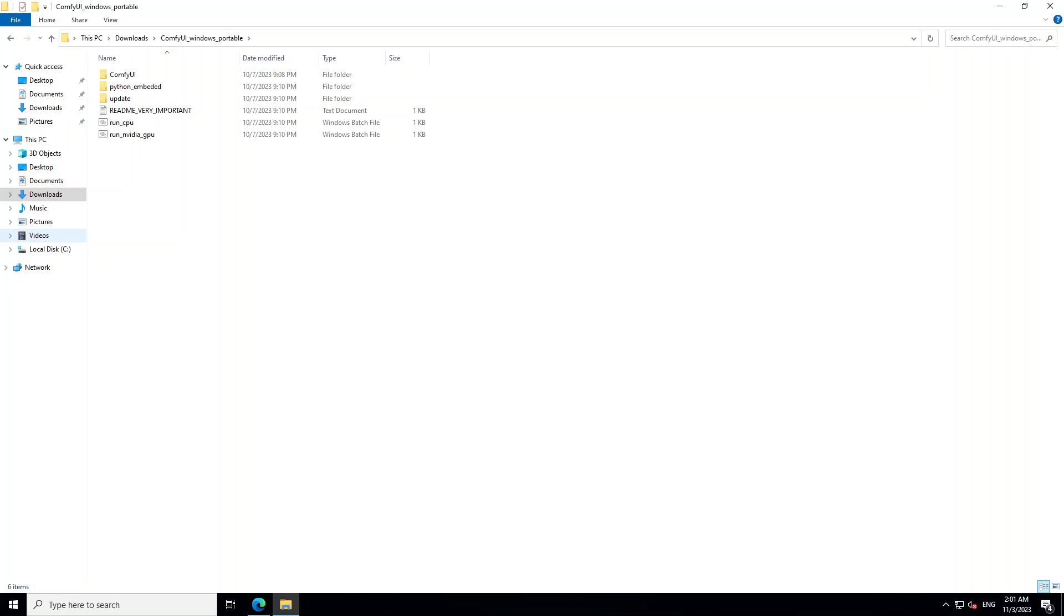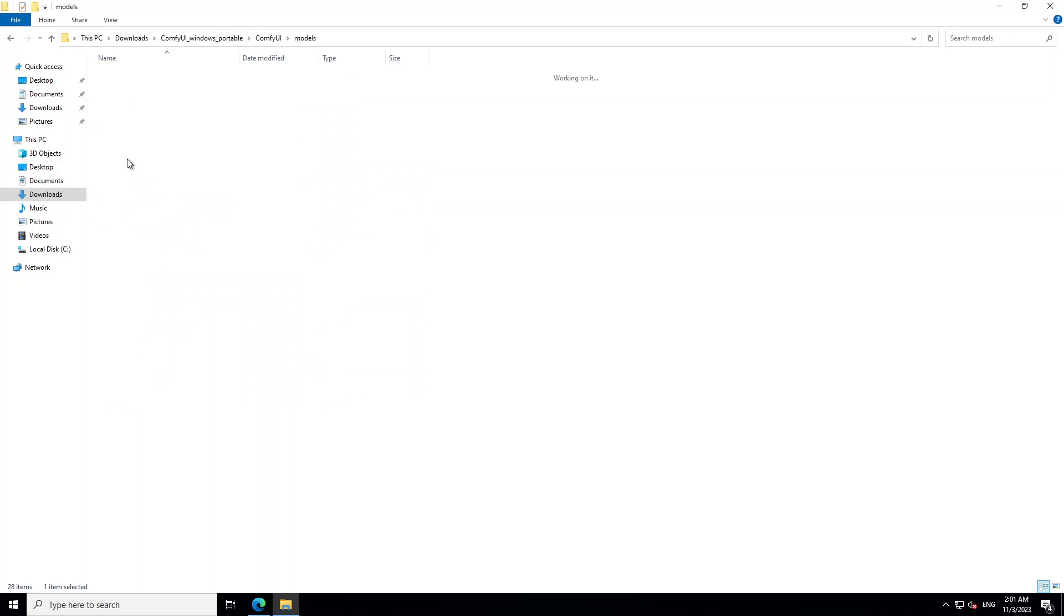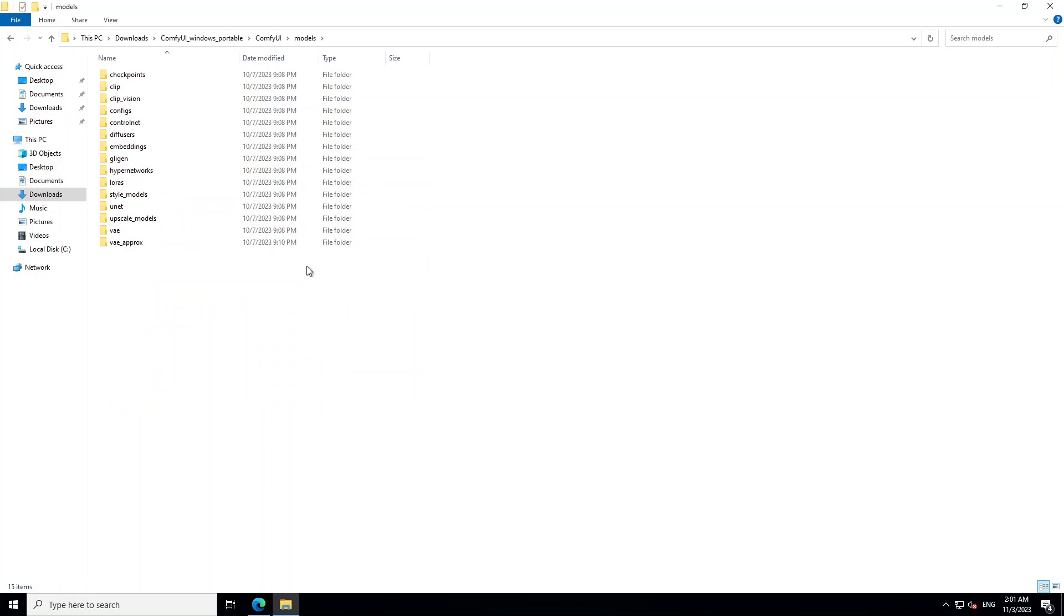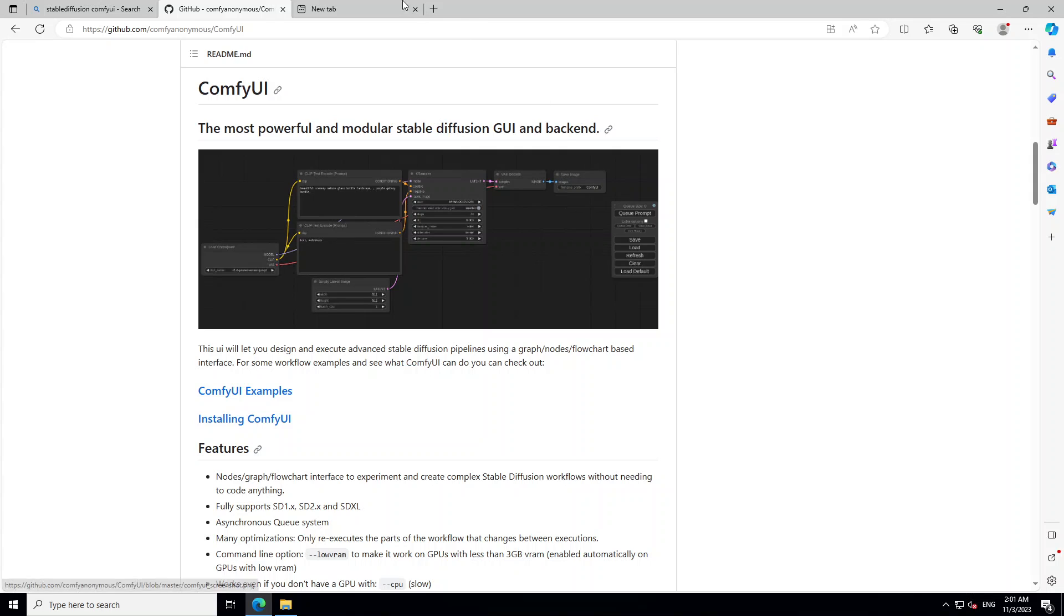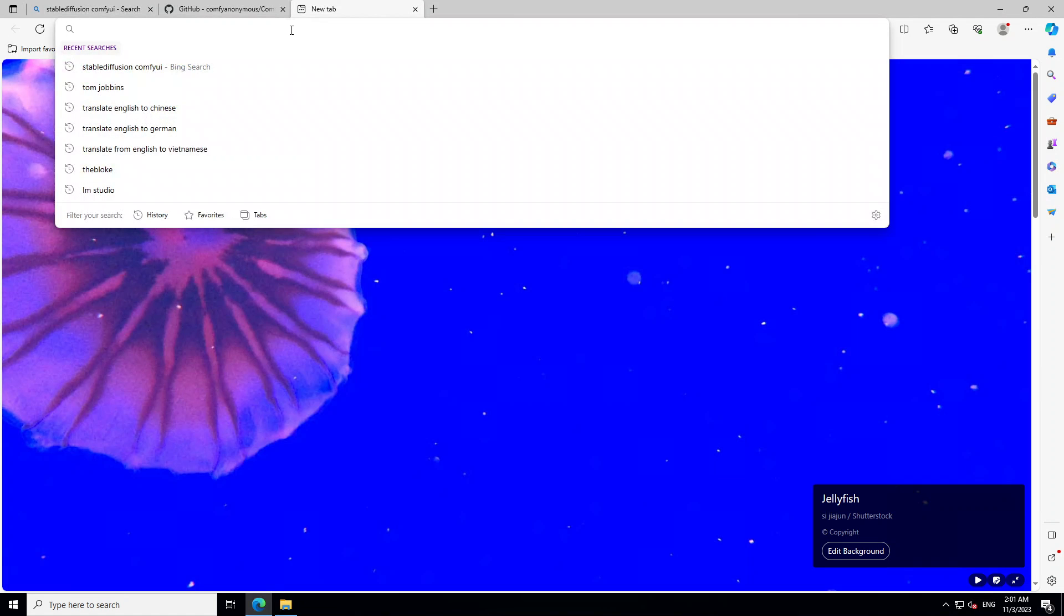So in order to do that, go to this ComfyUI Windows Portable. Then again into ComfyUI and here go to the models. And this is where we need to put our model in. Now in order to download the model, let's say you have the model URL. For example, I want to download Dream Shaper 8.